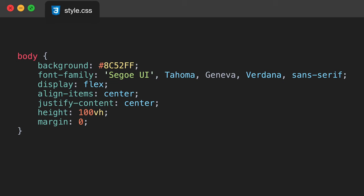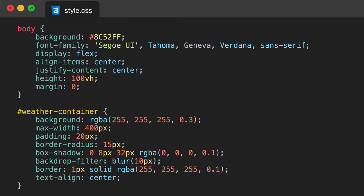We're going to focus on the font-family attribute. I'm going with Segoe UI and back it up with Tahoma, Geneva, Verdana, and sans-serif — those will work if either one of the fonts doesn't load on your browser. Then we're going to give it a display of flex, align items to center, justify content to center, a 100% vertical height, and a margin of zero. After that we're going to target the weather-container ID, setting the background using rgba(255, 255, 255, 0.3), a max-width of 400 pixels, padding of 20 pixels, and a border-radius of 15 pixels.